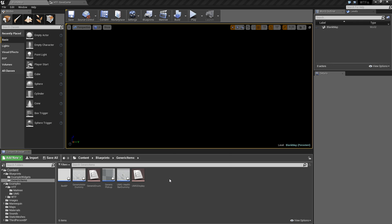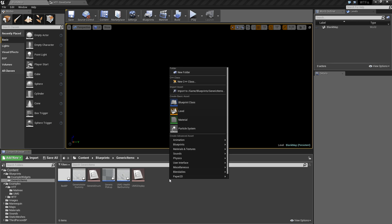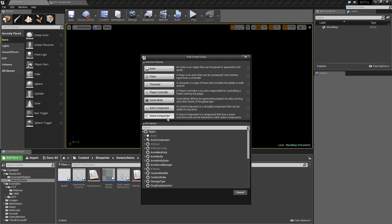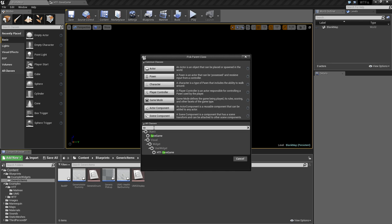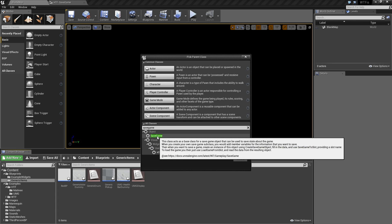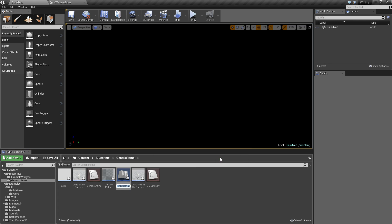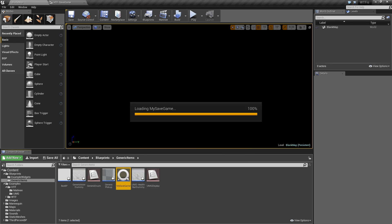Let's go ahead and start by right clicking, blueprint class. We need to search for save game and create a new object called save game. Let's name ours my save game and open it up.